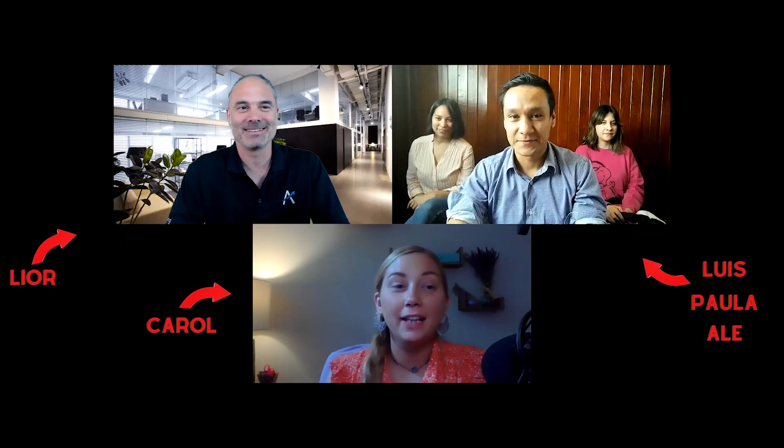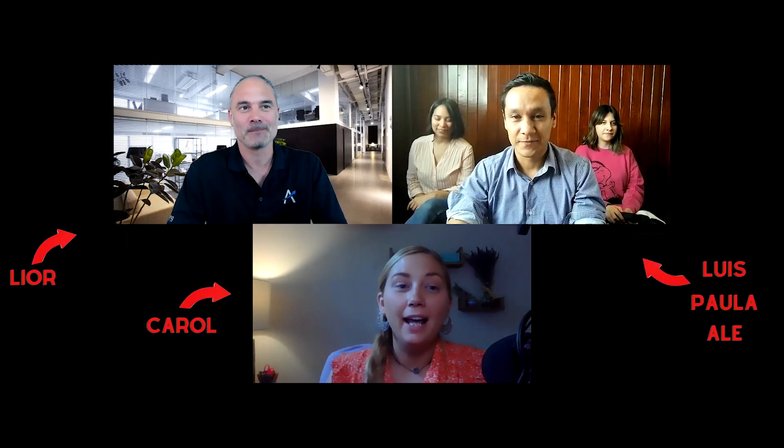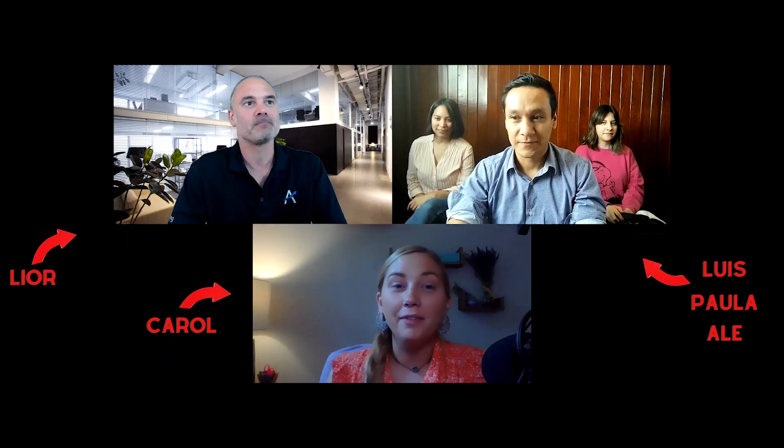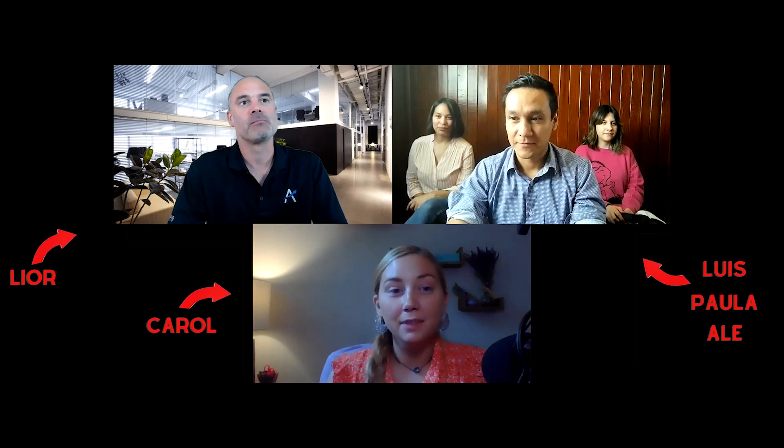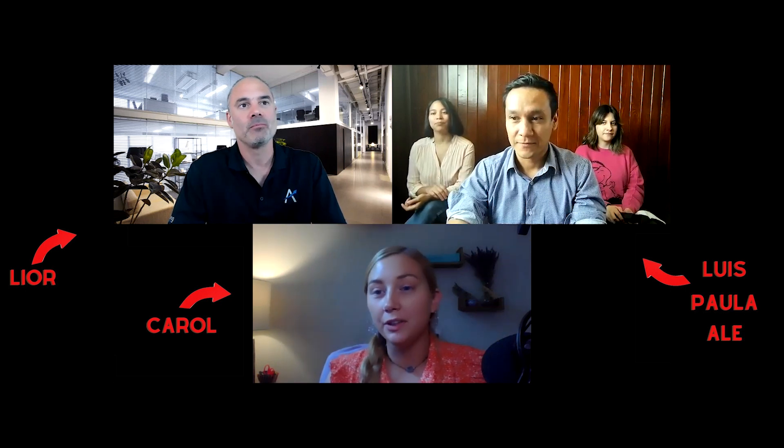Luis is showing us a really cool feature that he created and I think it would be very helpful for your business. So Luis, do you want to show us what you did?